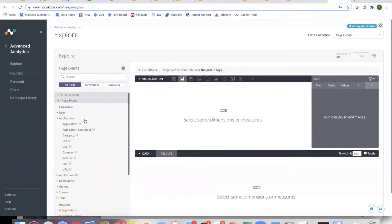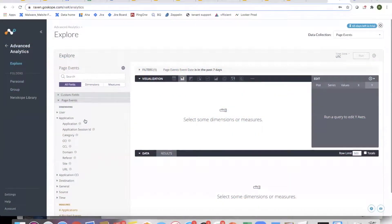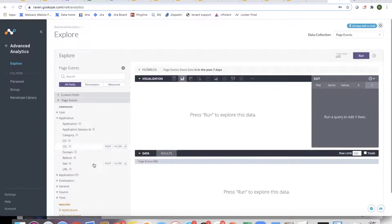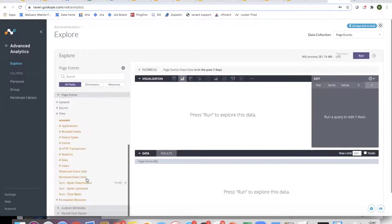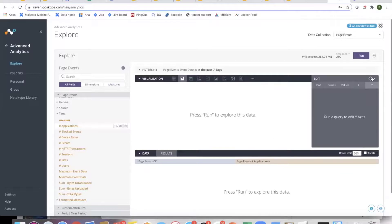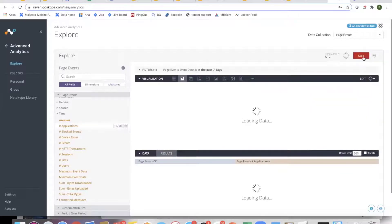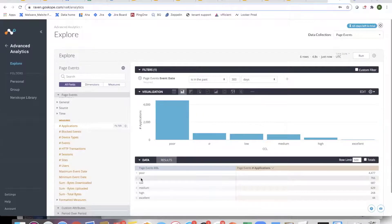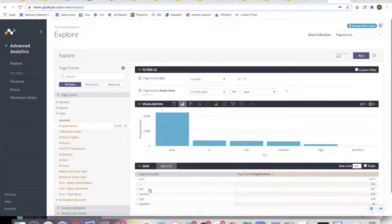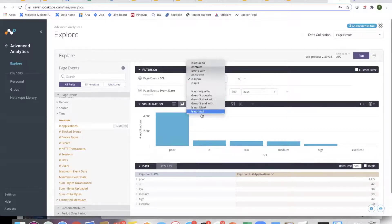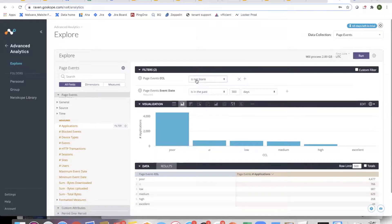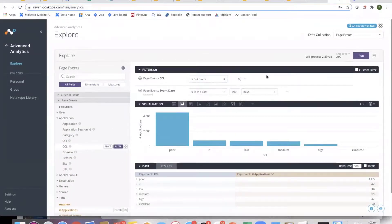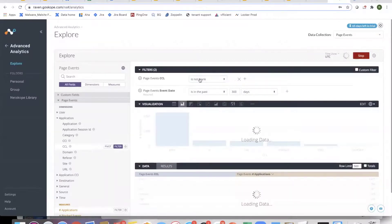Let's take an example. If the customer wants to look at the number of applications by risk level, I bring in CCL and the number of applications. This gives me the number of applications by risk level. Null shows up. One way to filter it off is, I don't want null. You can simply bring CCL into the filter. I can bring it from here or here and say filter. I can say it's not null. There are two ways to filter it: I can say it's not blank or it's not null. Then it takes it out.